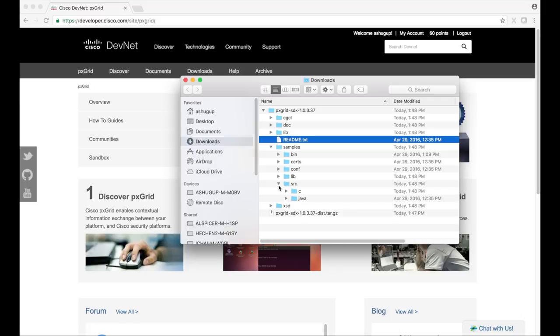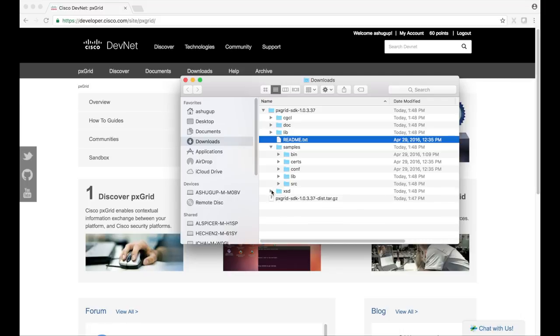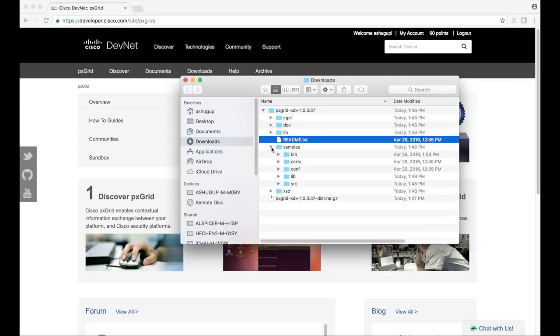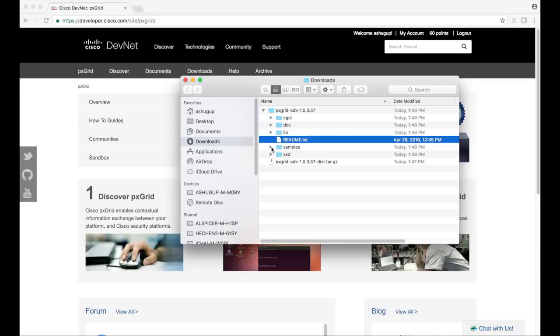It's a good idea to look through these sources and reference how they are built. The xsd folder contains schema files that the SDK uses.